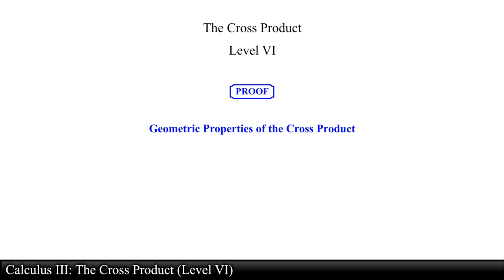The cross product, level 6. In this video we will focus on the geometric properties of the cross product between two vectors in space. Let's start with the first geometric property.